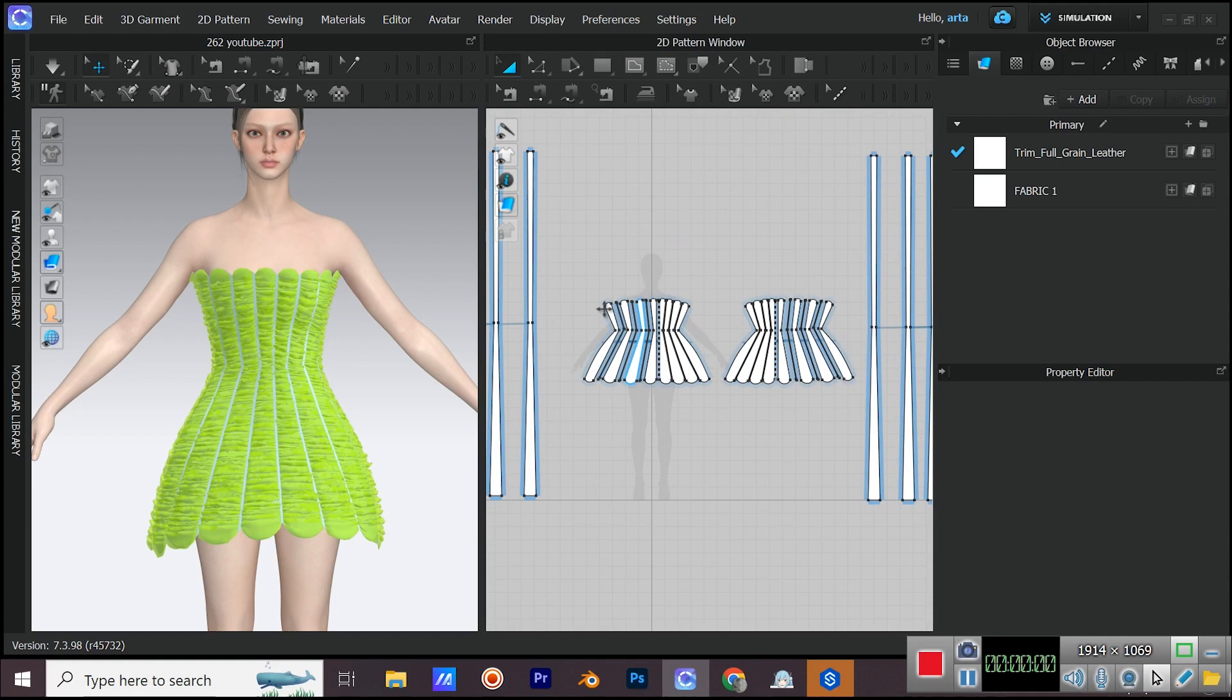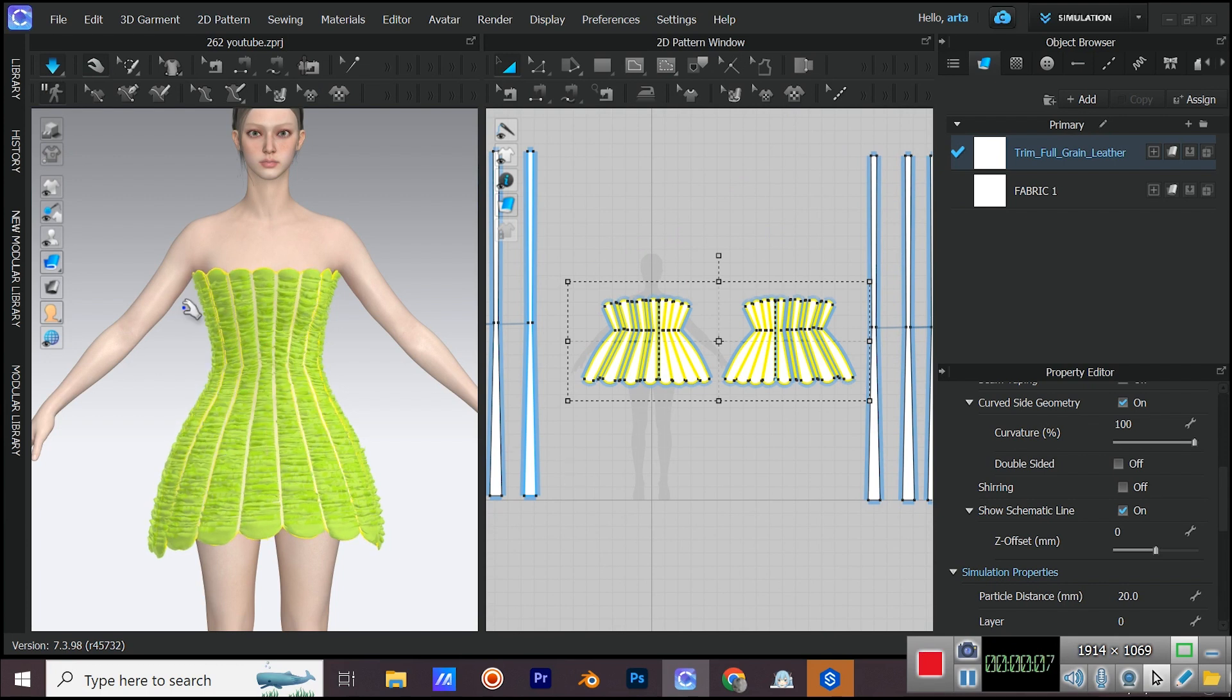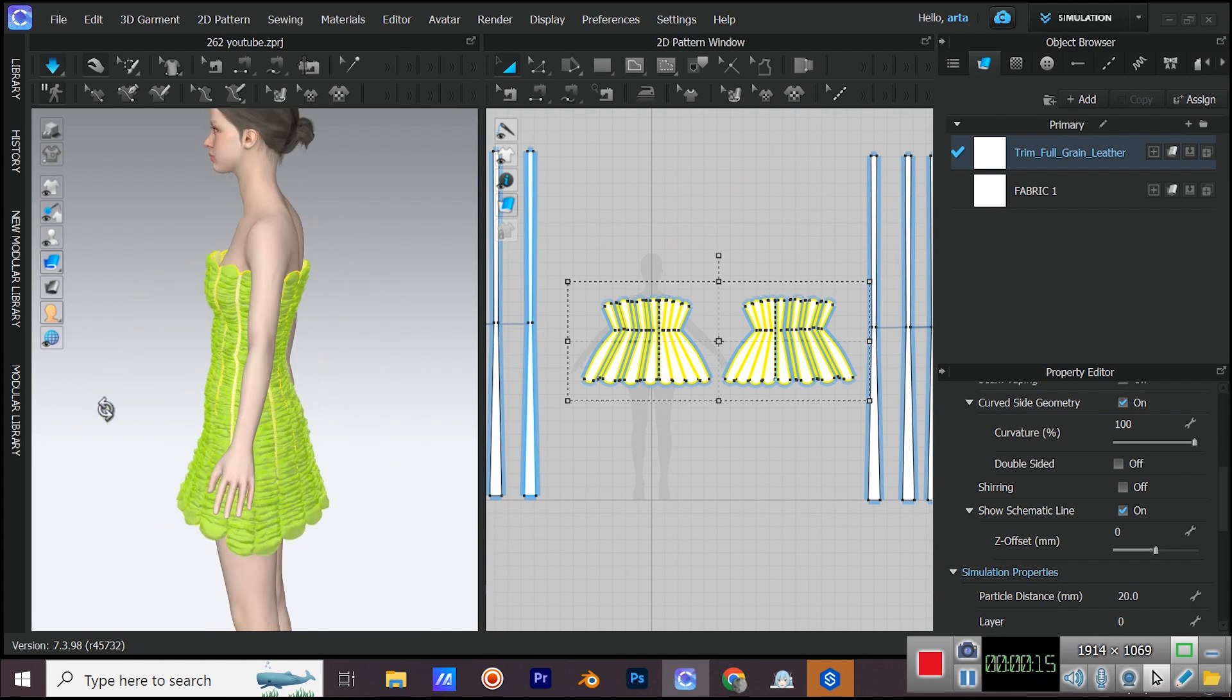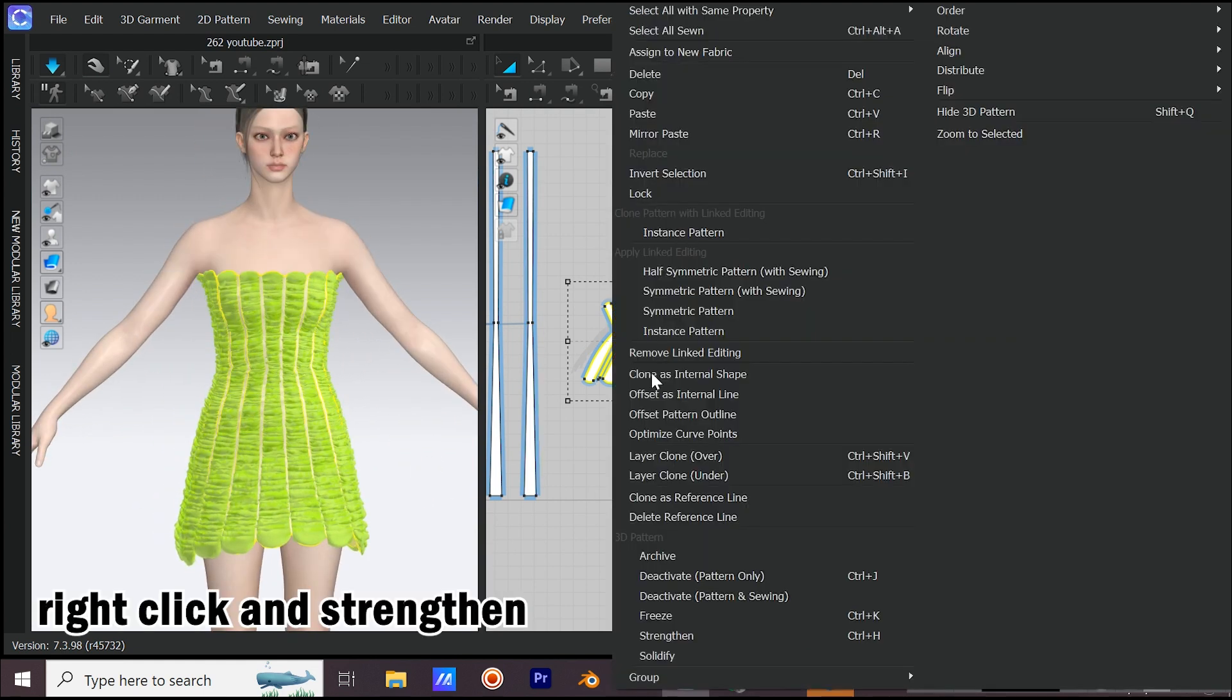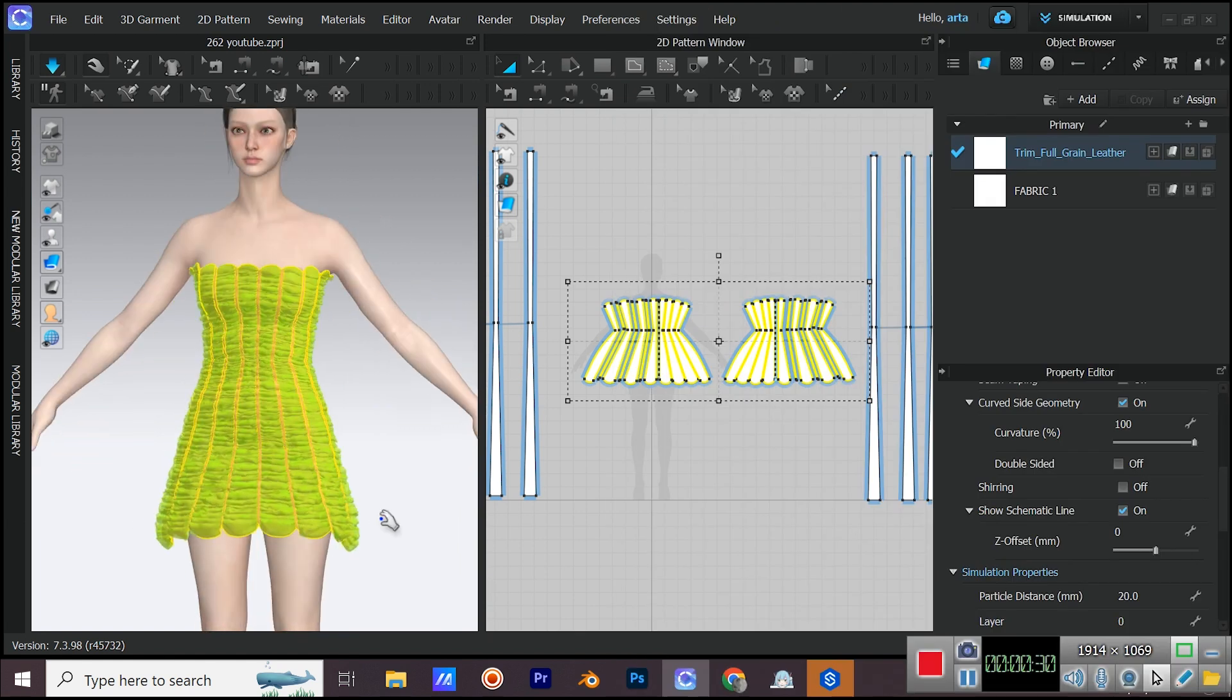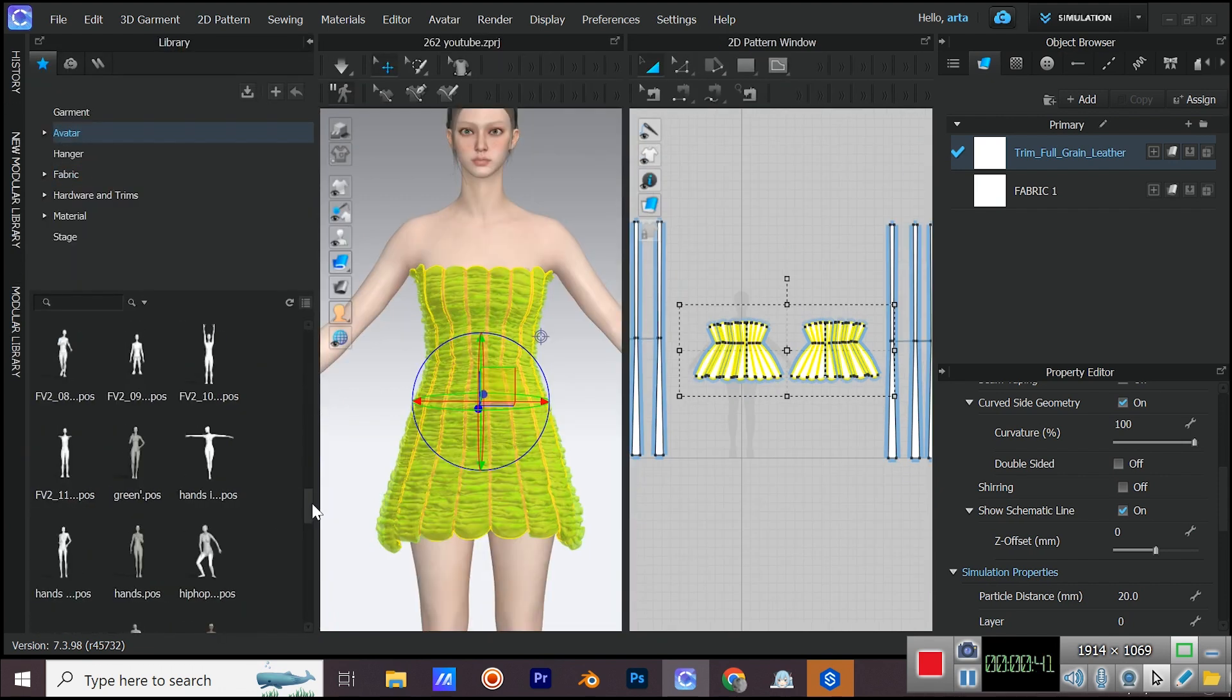Now unfreeze the dress and simulate. Strengthen the dress.